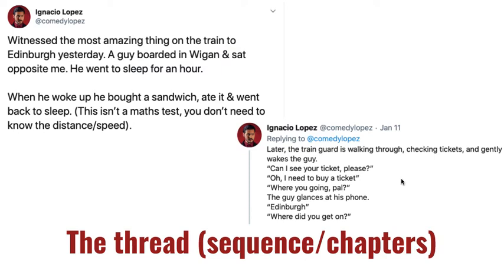You can also use threads to string together a number of updates into a longer story — that's another way around the character limit. When you move from individual social media updates to a thread, you're moving from one genre to another — a story that needs to consider sequence and the genre format. Often a thread signals its presence with the word 'thread' and numbers against each update. In one example, Ignacio Lopez doesn't signal it's a thread, but he writes the story so well that you would realize it — it's a fantastic example of story construction.